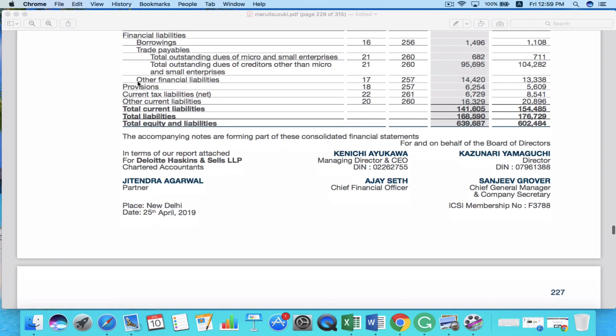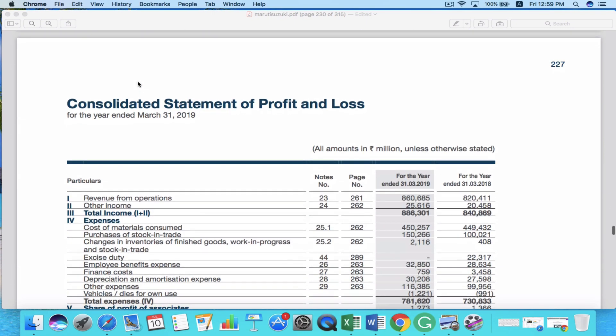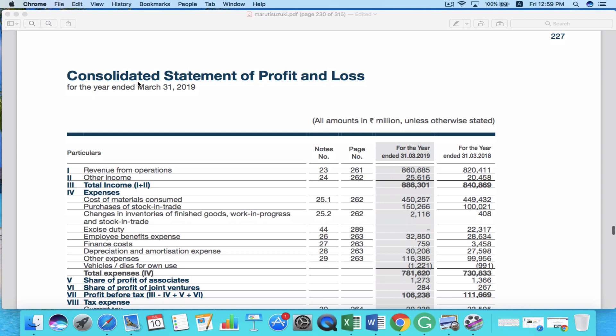So let's start with the income statement. The income statement is also called the profit and loss statement of a company and it basically tells you how much revenue or sales the company has generated, how much were the total expenses in that period of time, and overall how much profit the company has made.